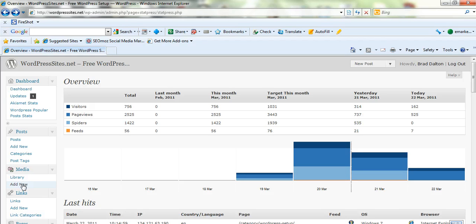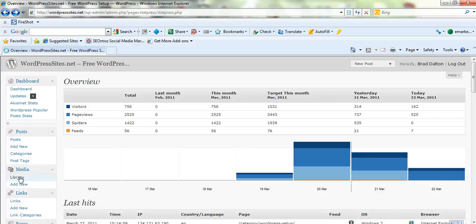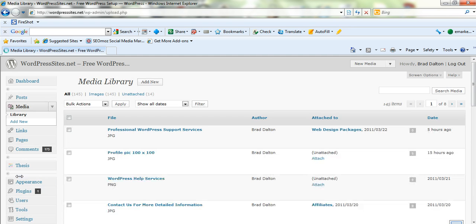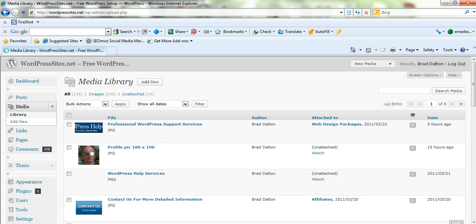So whenever you want to add a new image, you just click on add new and you just upload it wherever it is on your computer, whether it's on your desktop or in documents or wherever. So that's really straightforward. If you want to make changes to images that have already been uploaded, just click on library and you'll just see them all there.